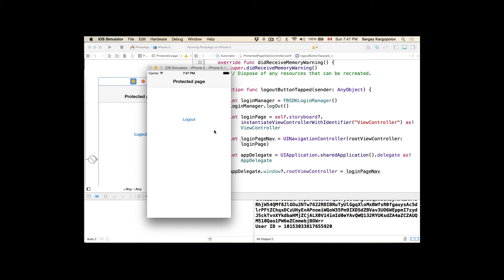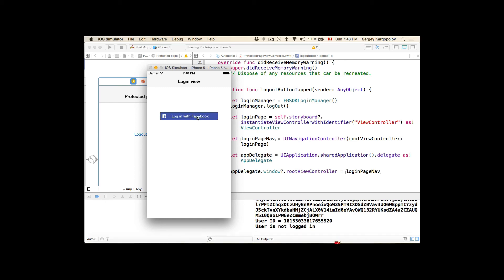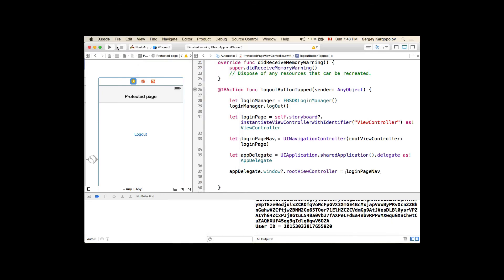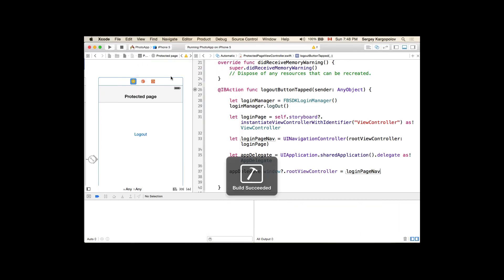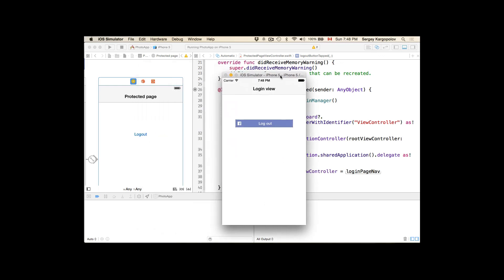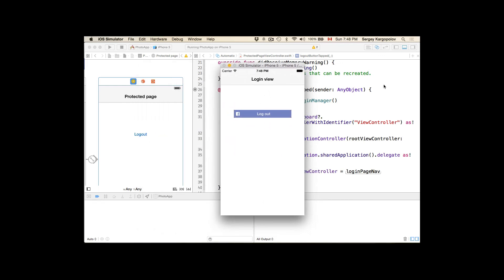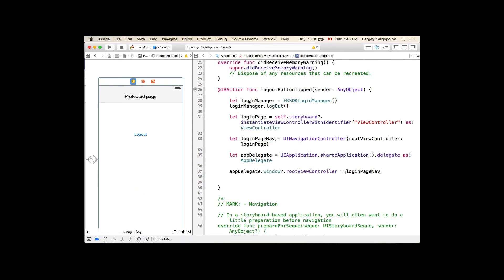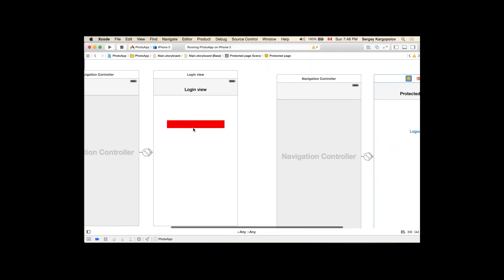There are a few more things we can do. The login and logout buttons work well now. But if we stop and run the application again, it will launch with the login view because the login view controller is the initial view controller. Our application will always launch with the login view.